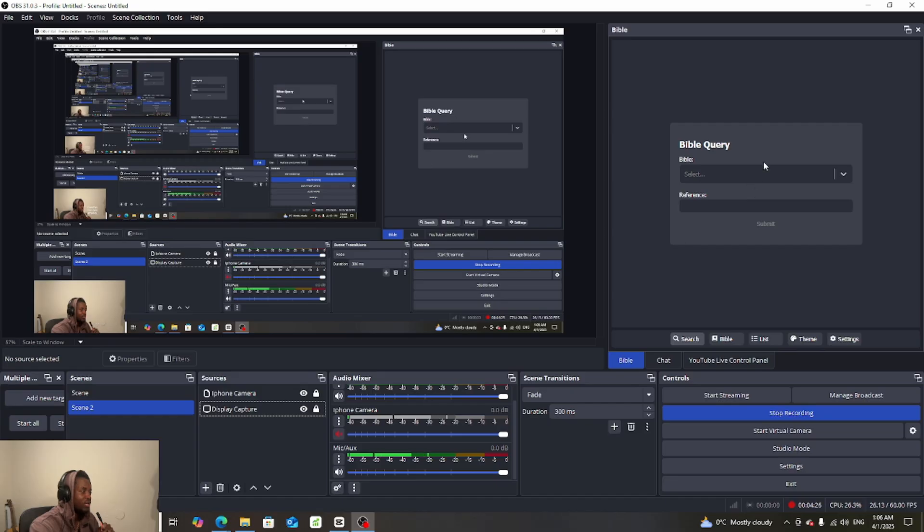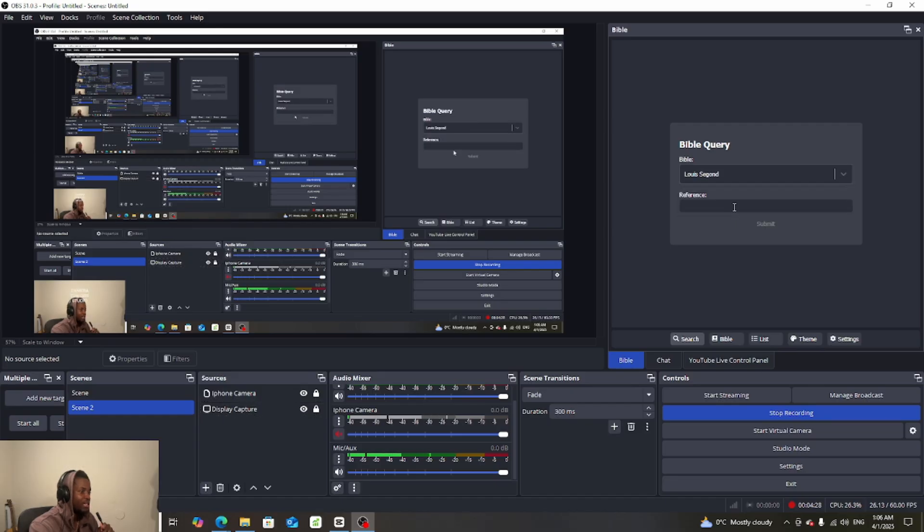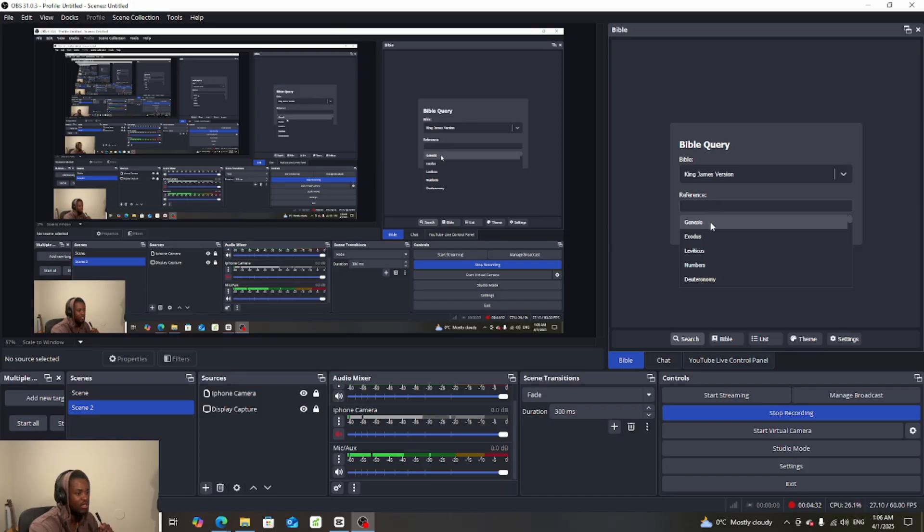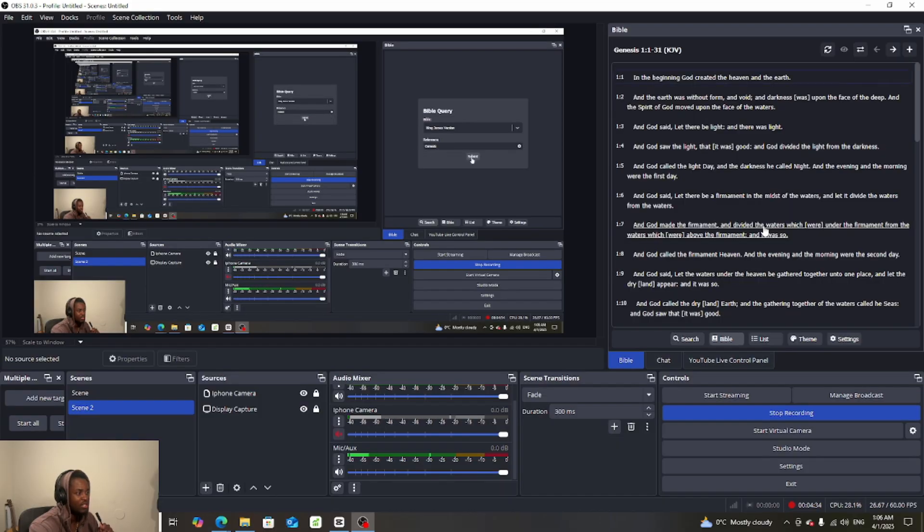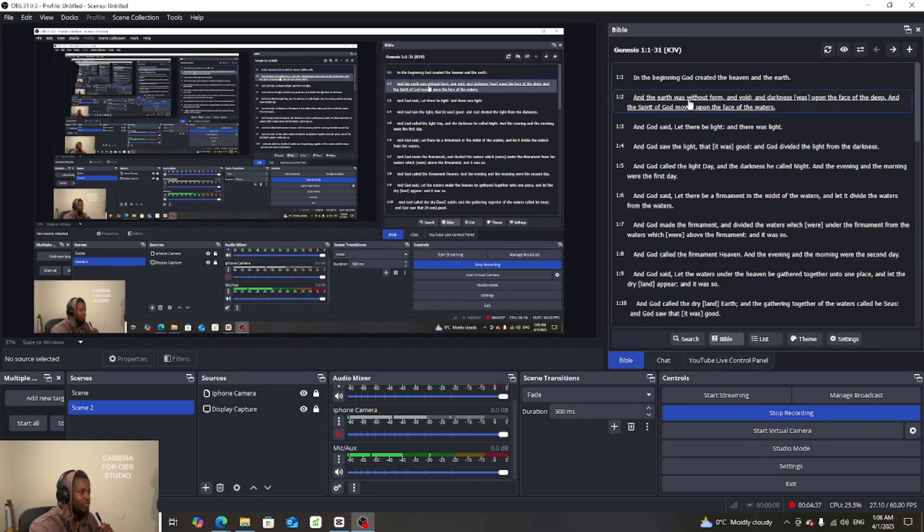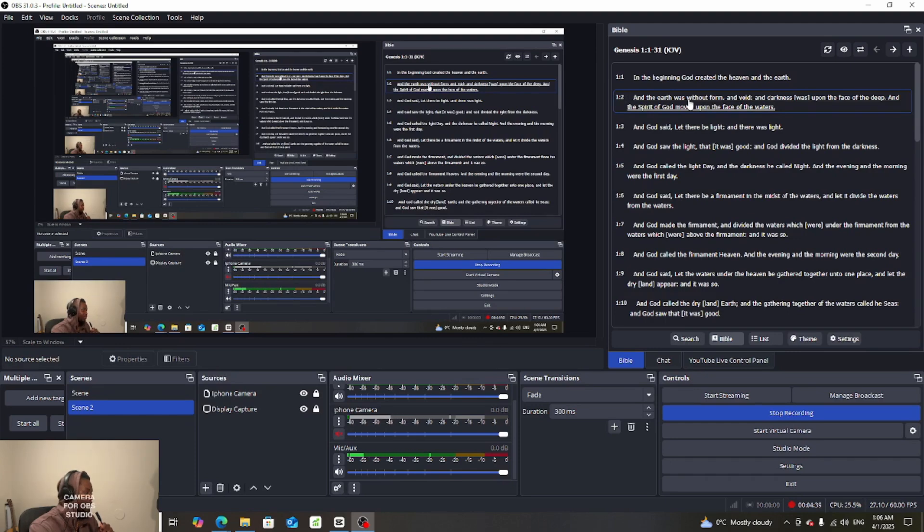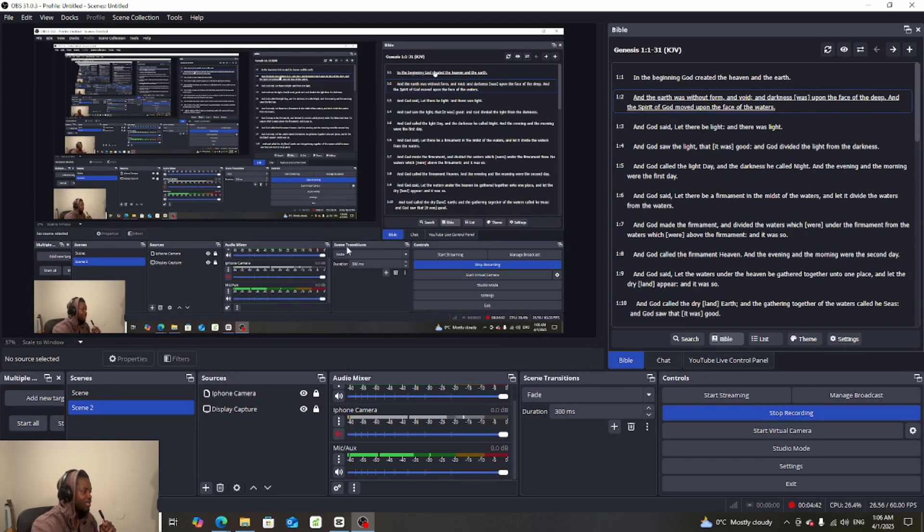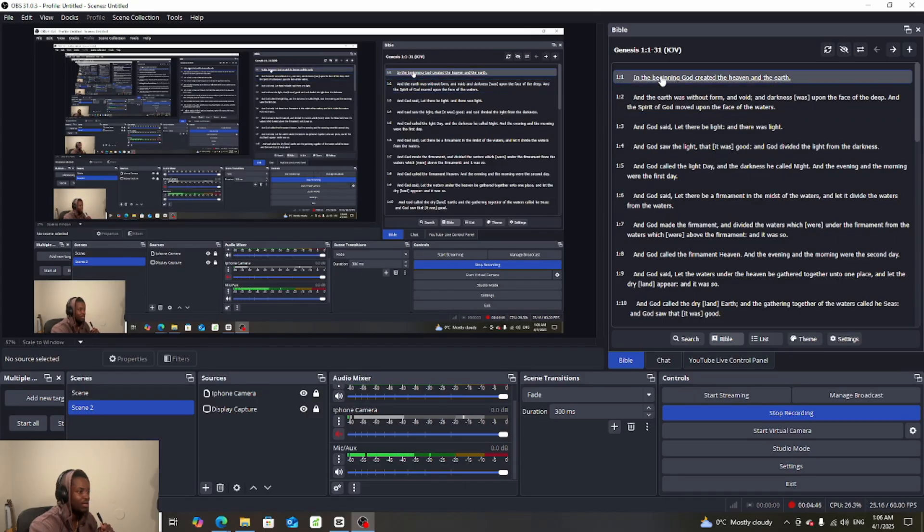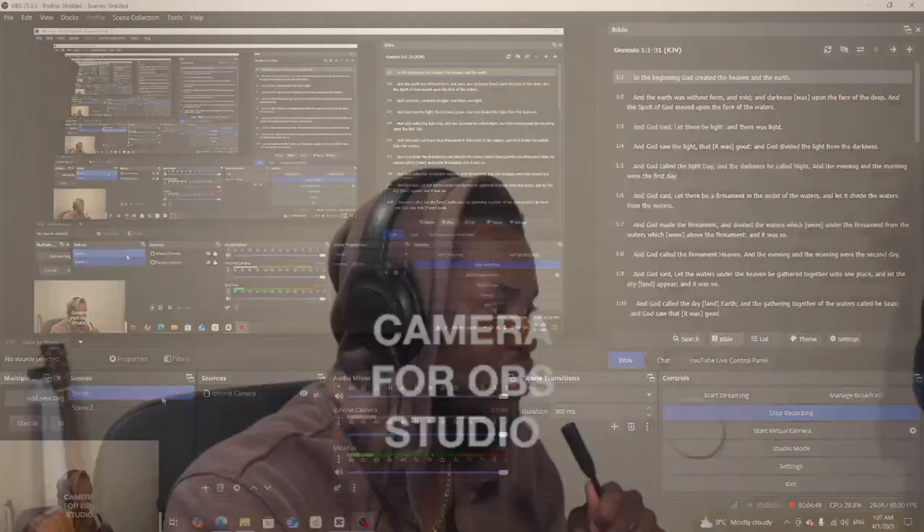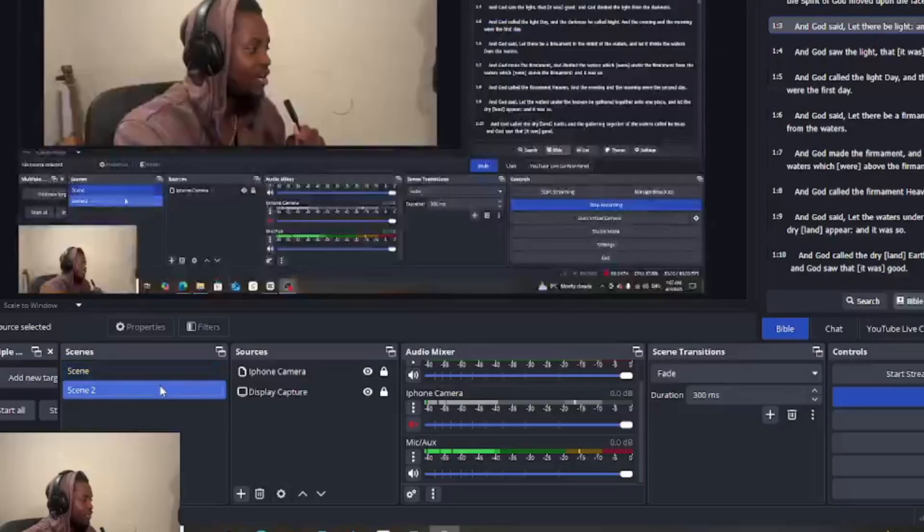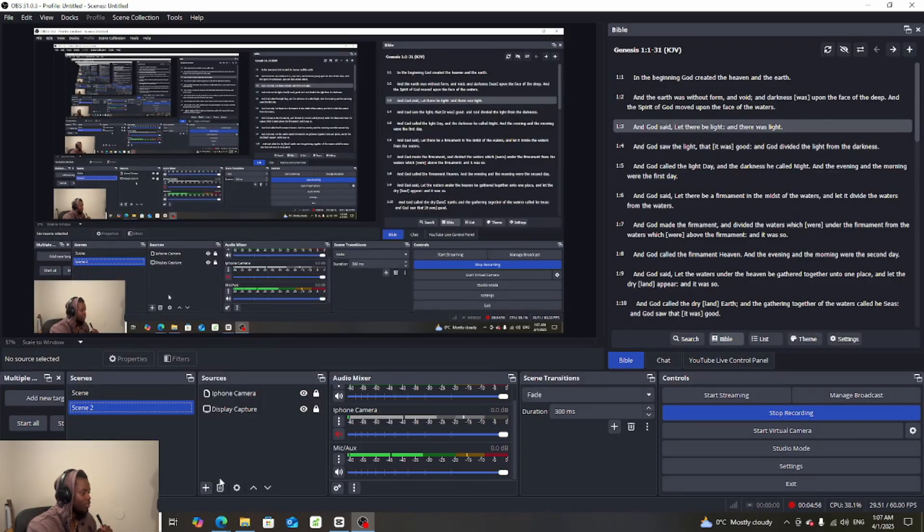And then here we can see Bible. I'm taking the King James version and then we're gonna take Genesis and submit. You guys can see I don't have any, my Bible is not appearing in my scene here. If I stop sharing my screen, even though I press on everything you guys won't see it.